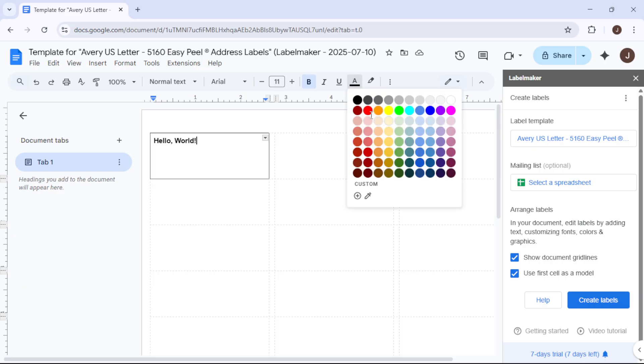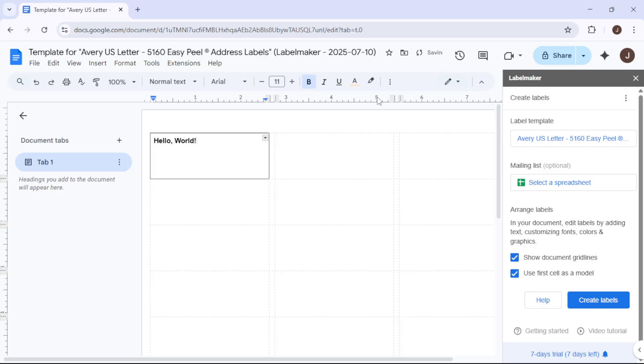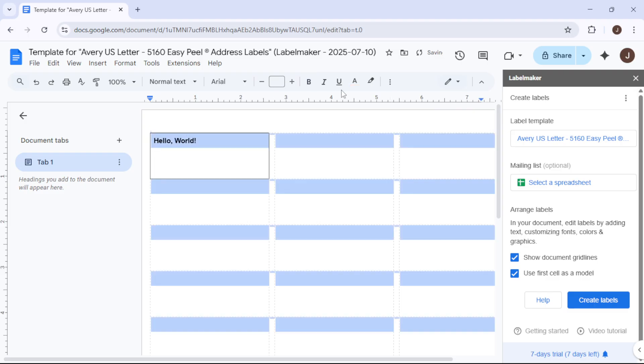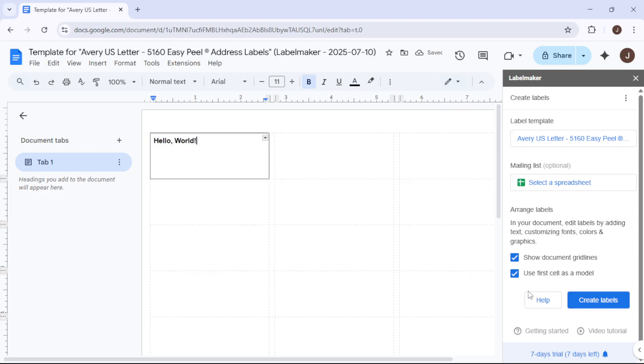In seconds, you'll have a sheet full of your beautifully designed labels. With your sheet of labels ready, open the newly created document.